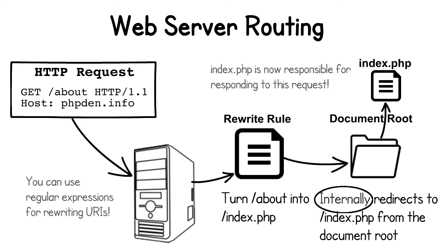This internal redirect is opposed to an external redirect in which the web server responds to the HTTP request with an HTTP response containing a redirect status code like 301, for example, and a location header line which tells the client where they should resend the request instead.